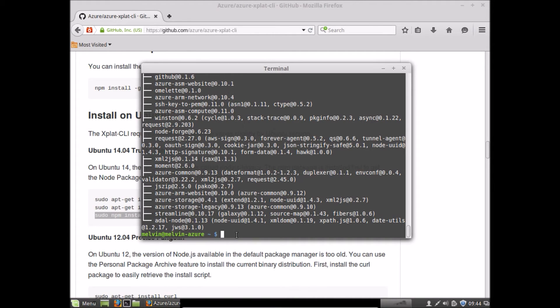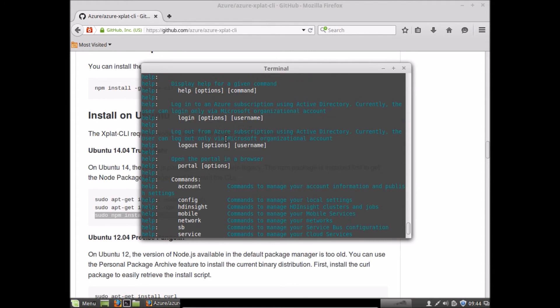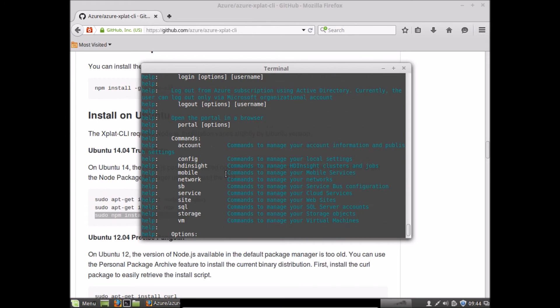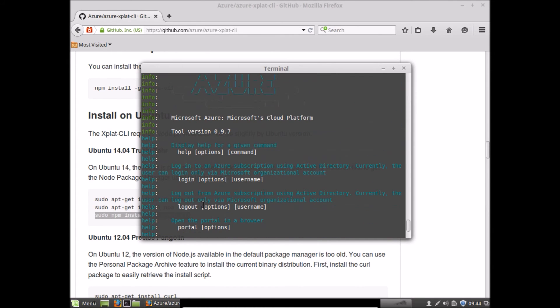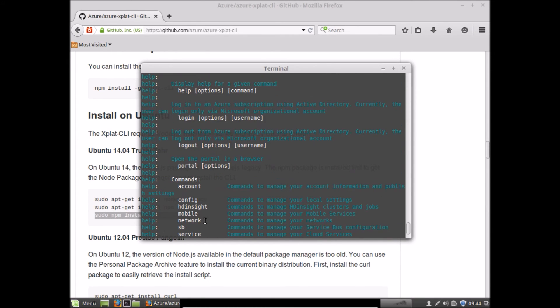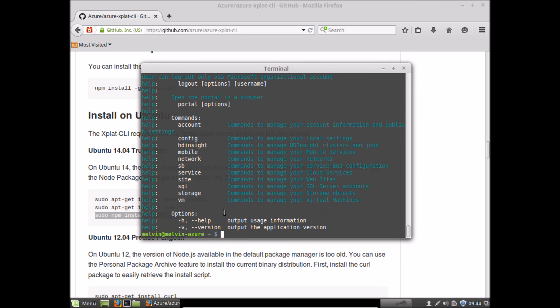All right, so that's about it for the prerequisites on installing the Azure command-line interface. The CLI itself can be accessed using the Azure command, and by default it lists out all the various commands and some help text. So now you have the CLI ready, so if you wanted to create VMs or work with Azure setup scripts so that you can run it across environments, you're all good to go.